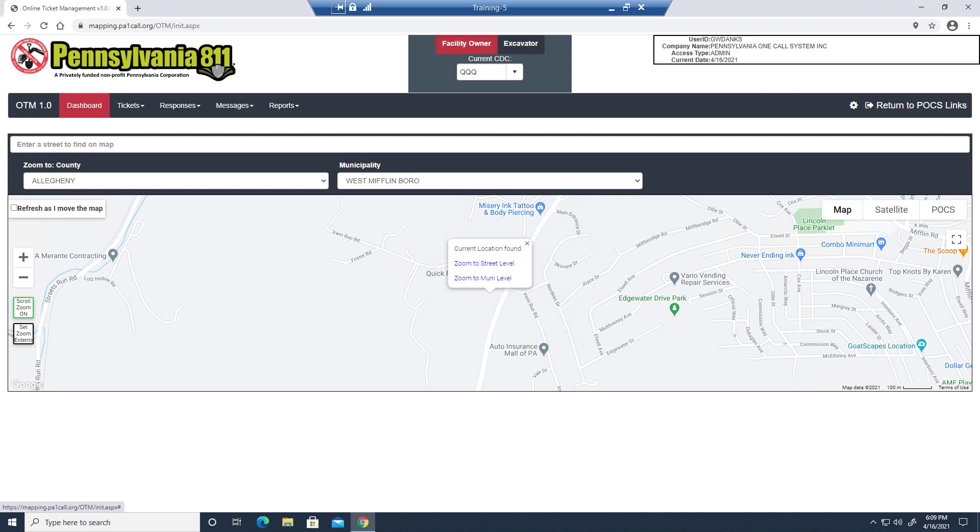If you're a facility owner or their agent with only one call directing code, the application will automatically select that. If you have multiple CDCs, you can select them from this drop-down here. So to show you how it works, I'm going to select QQQ, which is one of our test codes.